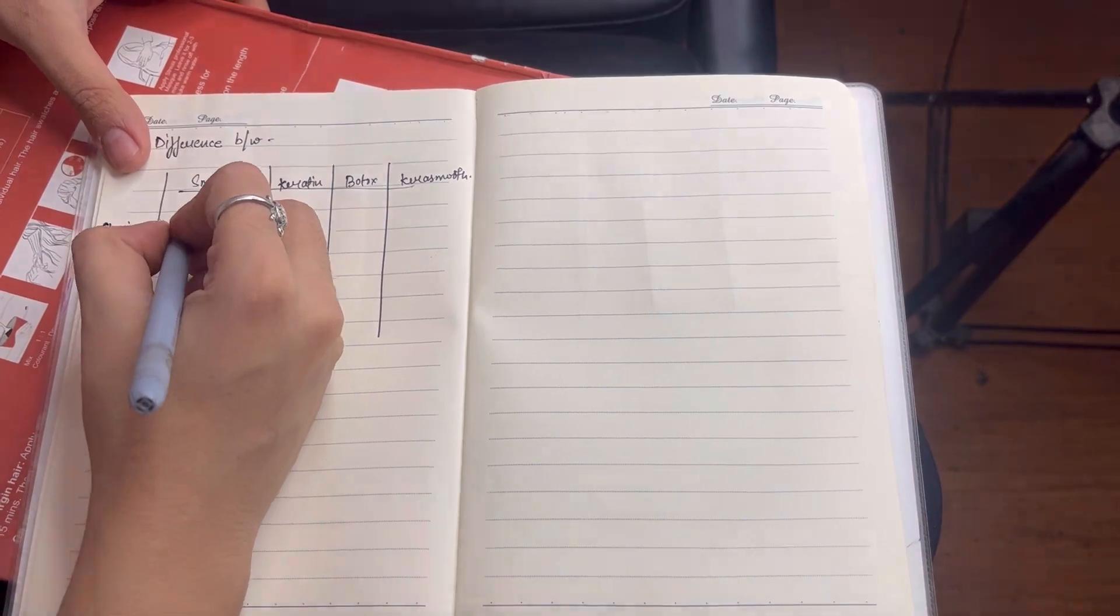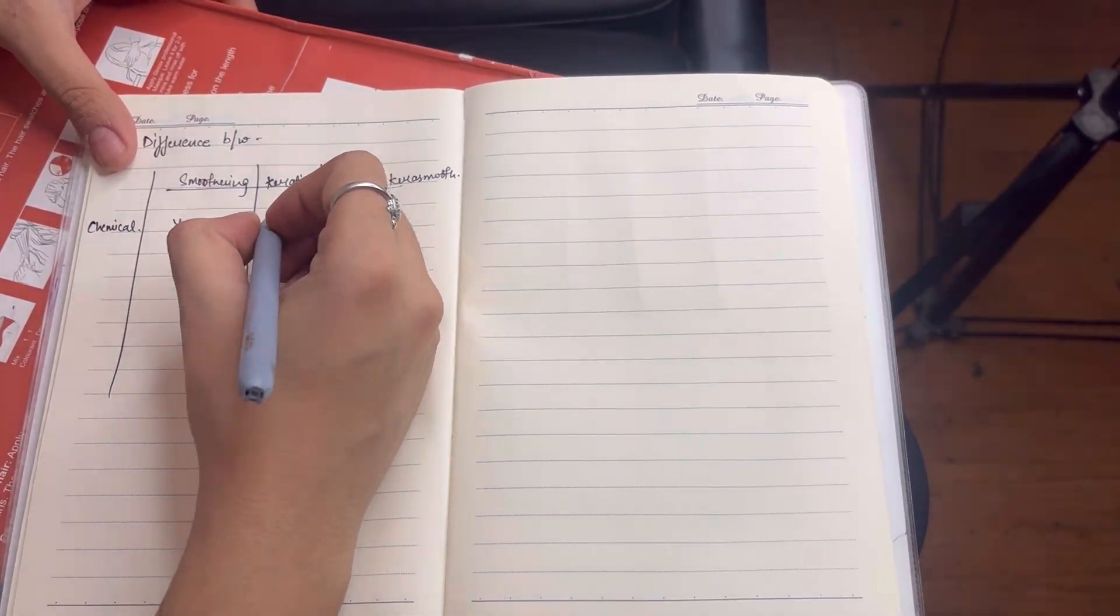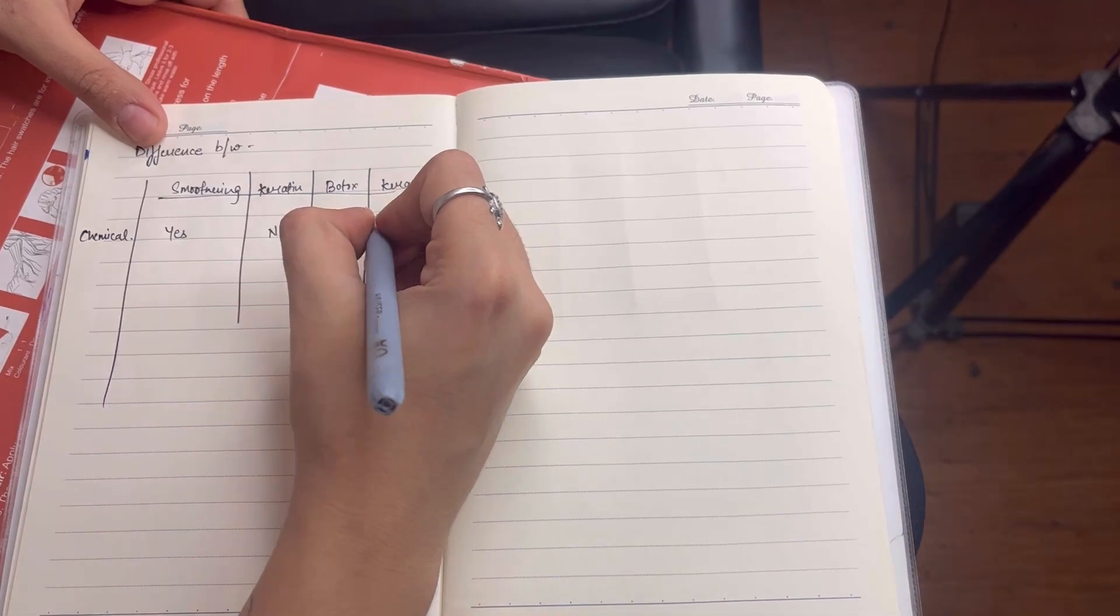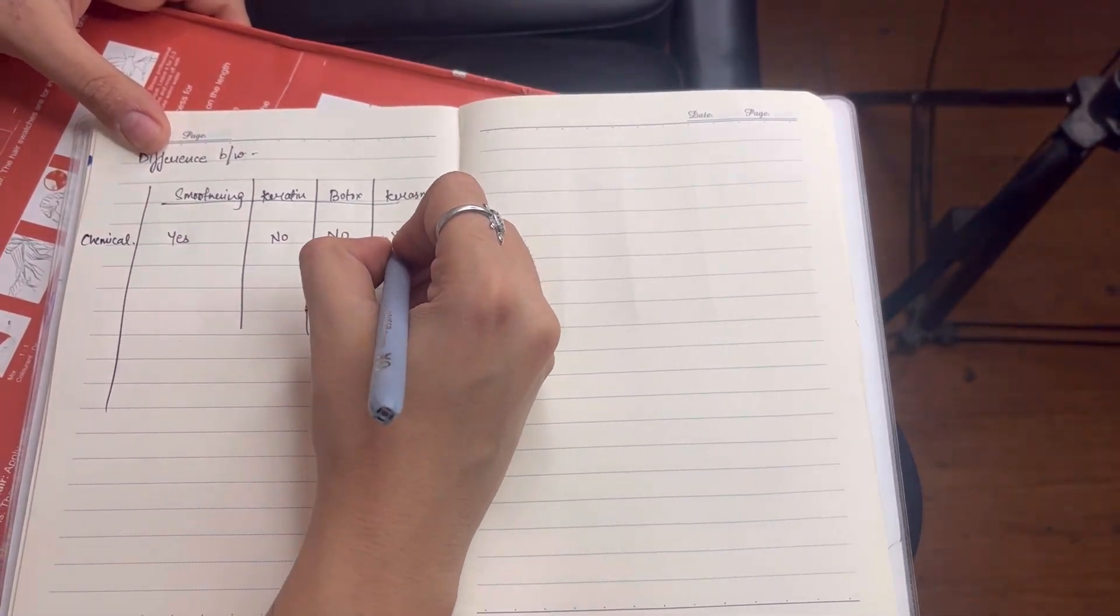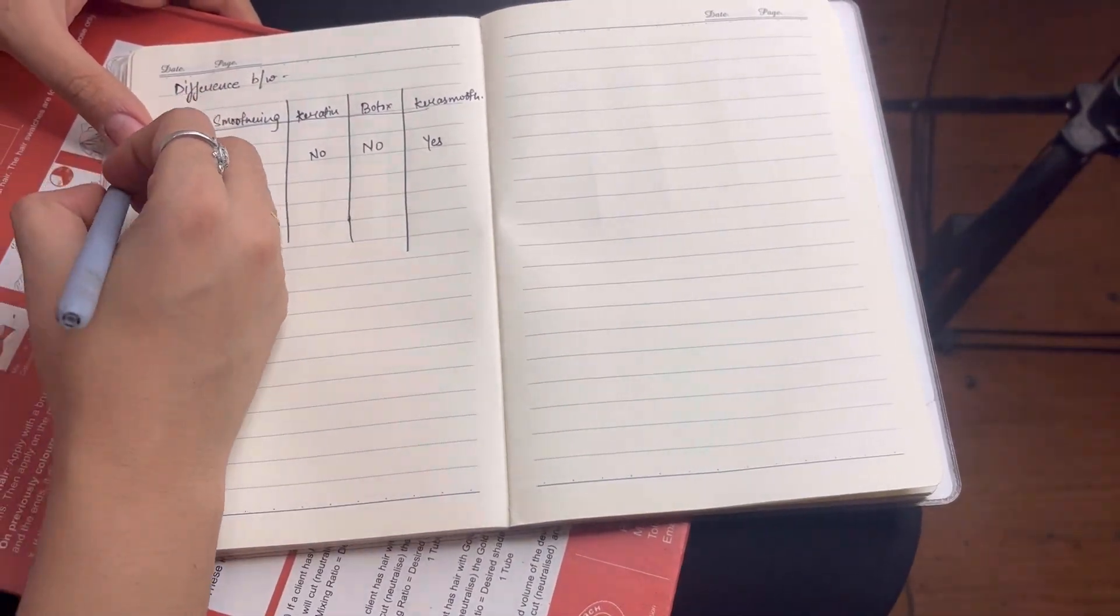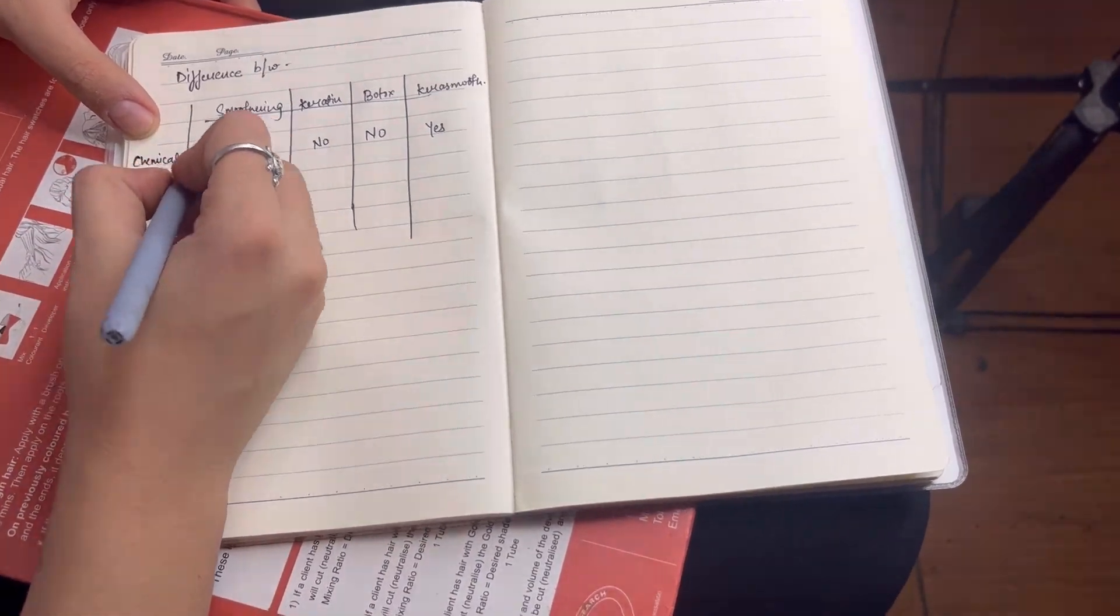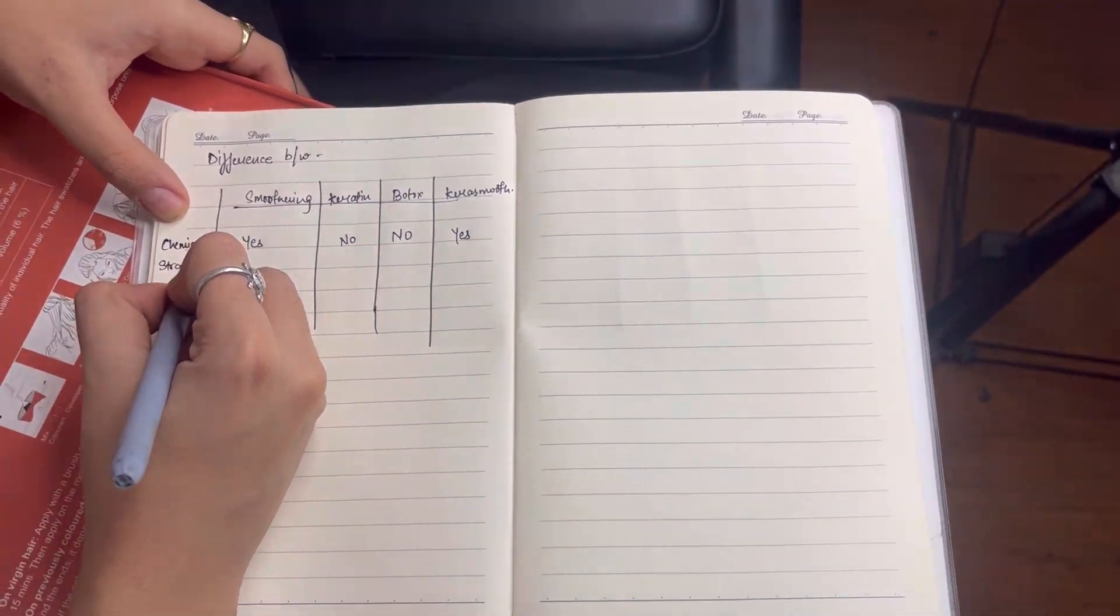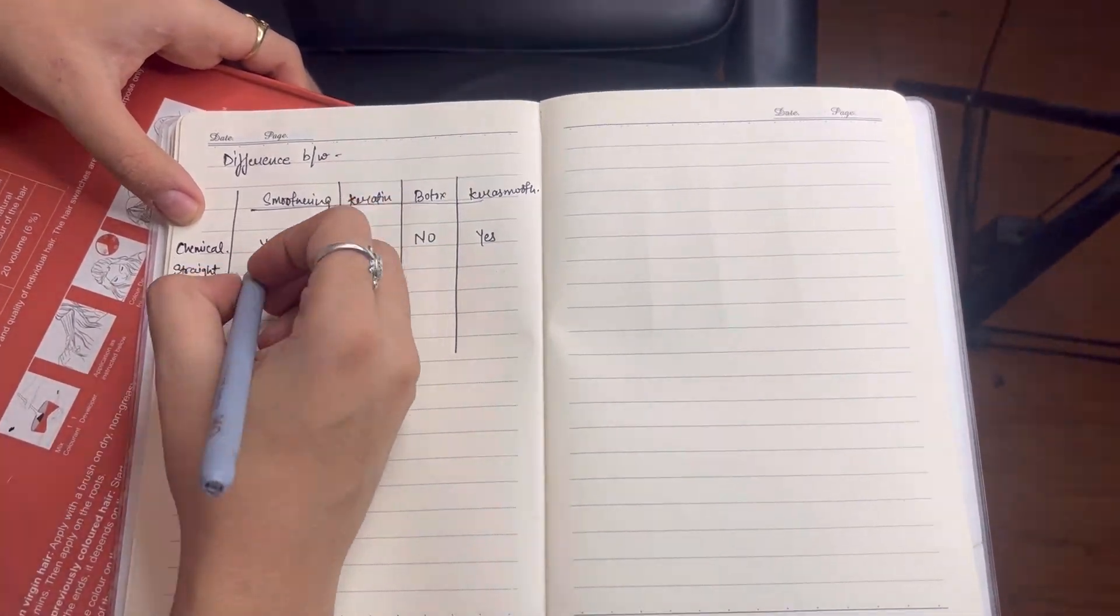My first point is which procedure is chemical based. Smoothening is yes, smoothening is chemical based. Keratin is not chemical based. Botox is not chemical based. Kerosmooth 50-50 is chemical based.